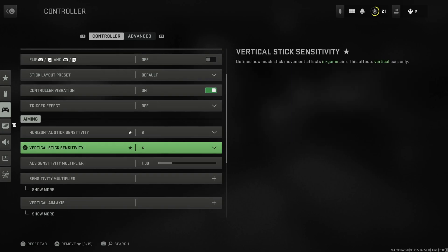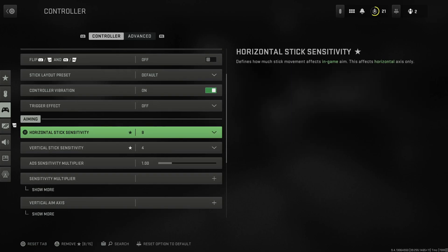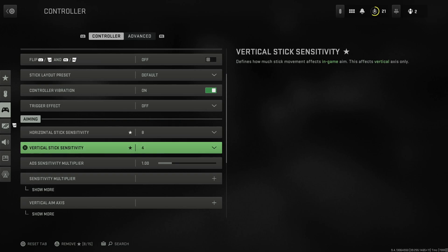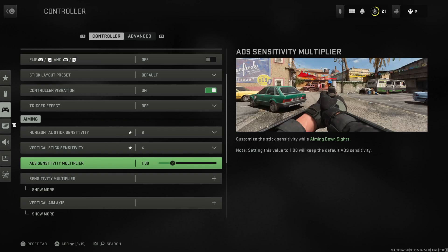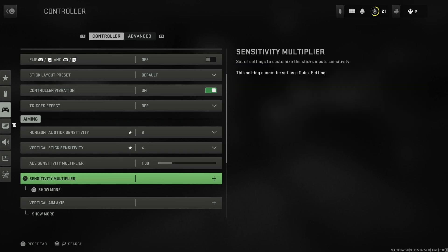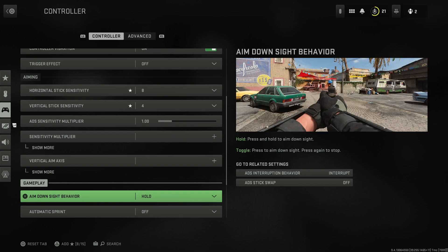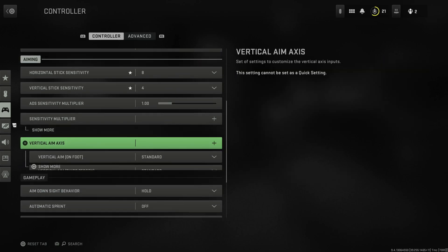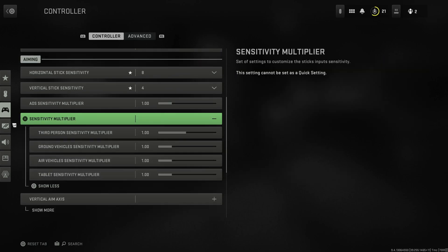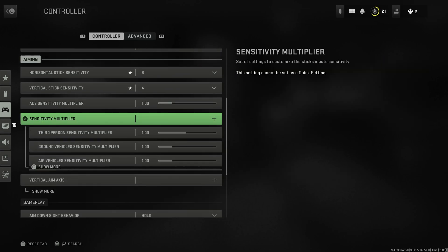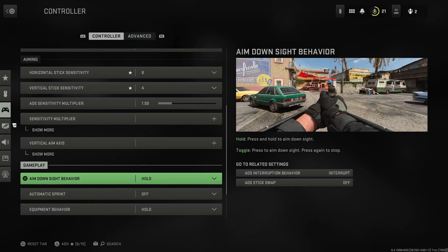Trigger effect off. We don't need none of that. Eight and four seems like the vibe for me on horizontal and vertical sensitivity. ADS sensitivity multiplier just keep that at one. Vertical aim axis, don't worry about it. Sensitivity multiplier, don't worry about it.